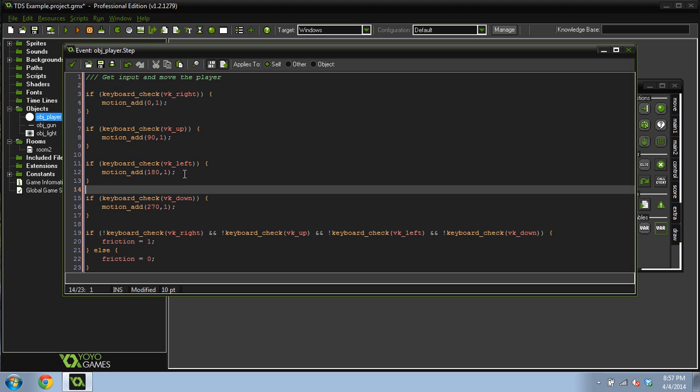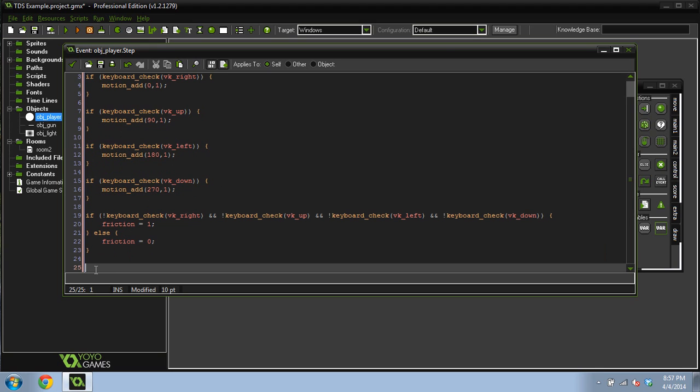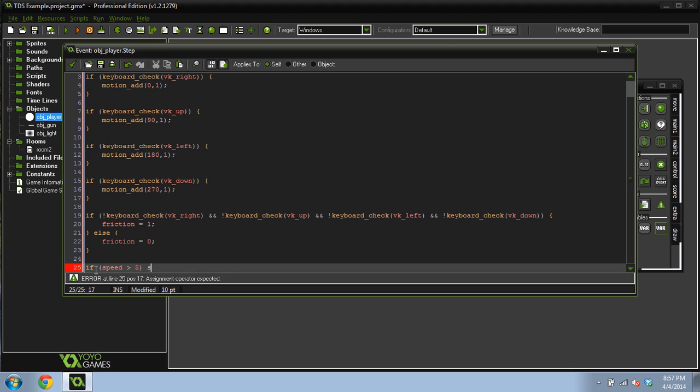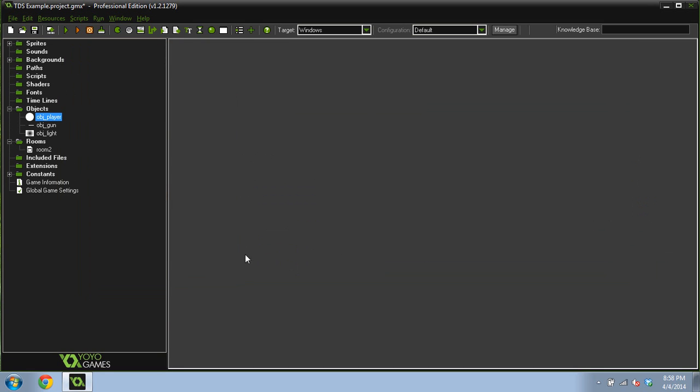So the last thing we want to do is put a cap on our speed. If speed is greater than 5, speed equals 5. So we put a cap on our speed. We can move the player now.